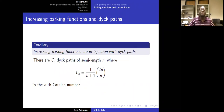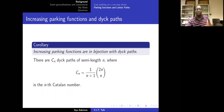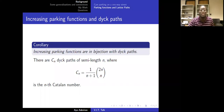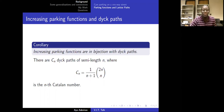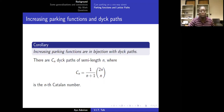Increasing parking functions are in bijection with Dyck paths, and there are C_N Dyck paths of semi-length N, where C_N is the Nth Catalan number. The Nth Catalan number is (1/(N+1)) * C(2N, N). These numbers are very important and appear throughout combinatorics and many other areas of mathematics.